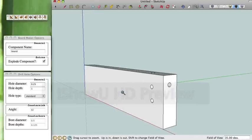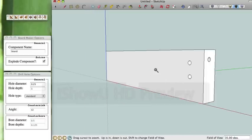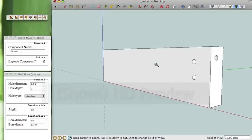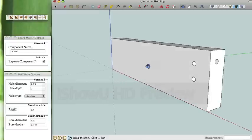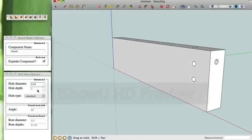Now another feature of the plugin is the ability to create countersink and counterbore holes. So we're going to do a countersunk hole.